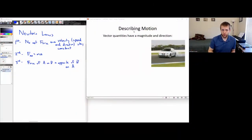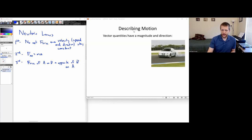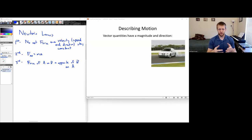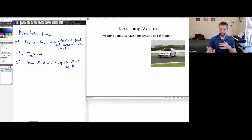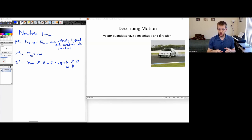For this session, we're going to be talking about Newton's law of gravitation. In order to talk about Newton's law of gravitation, there's a little bit of preamble that we have to do for describing motion and talking a little bit about Newton's laws. So that's what we're going to be doing first.